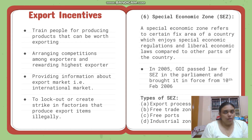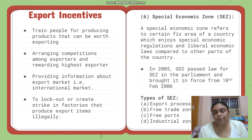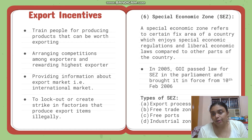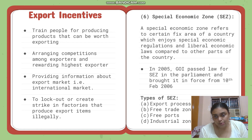The sixth method is special economic zones (SEZ). An SEZ refers to a certain area of a country which enjoys special economic regulations and liberal economic laws compared to other parts of the country. It came into force on 10th February 2006 — the law was passed in 2005. Types of SEZ include export processing zones and free trade zones.